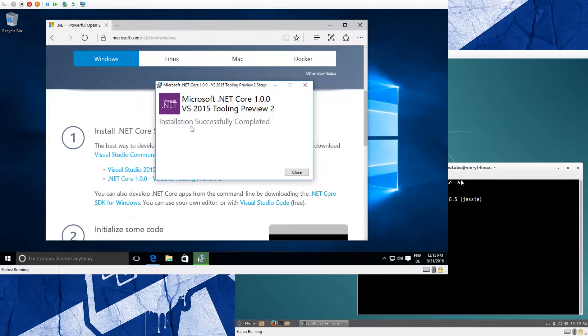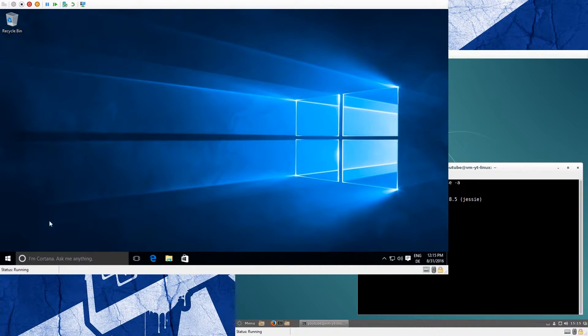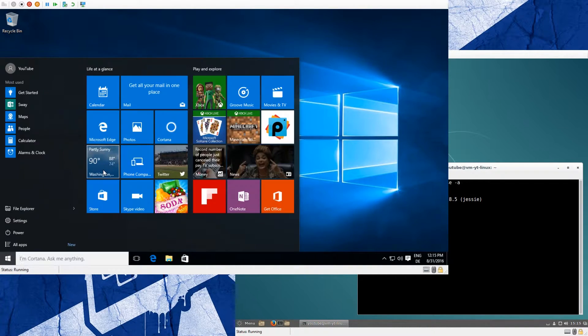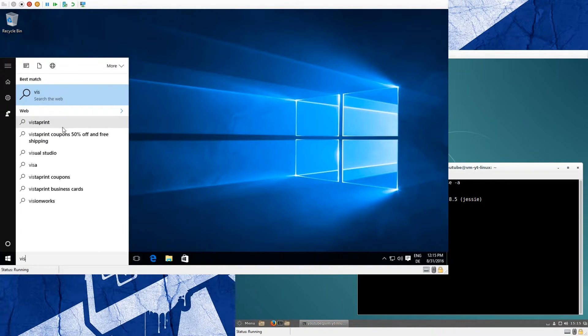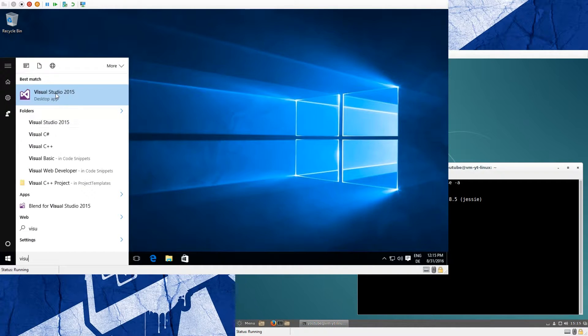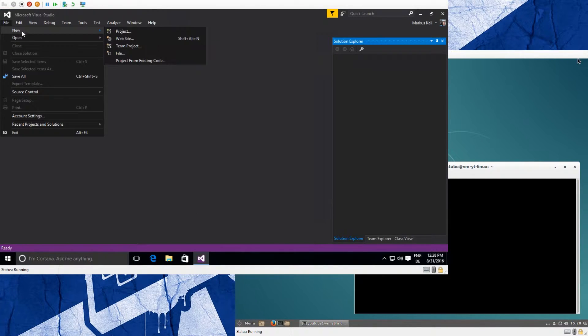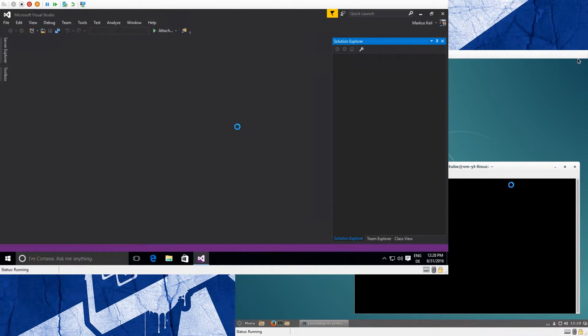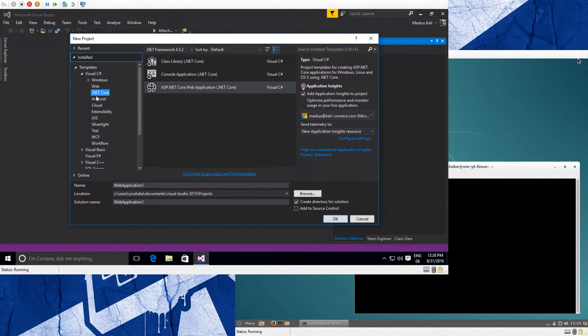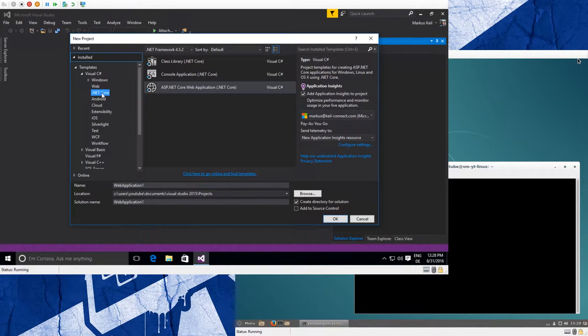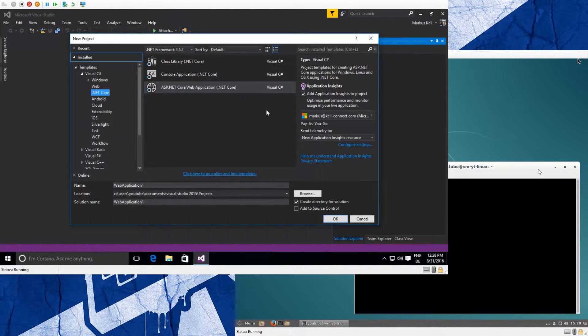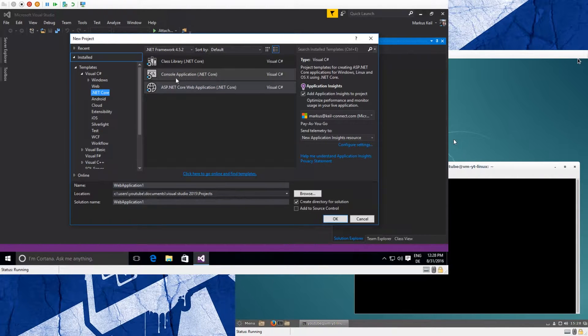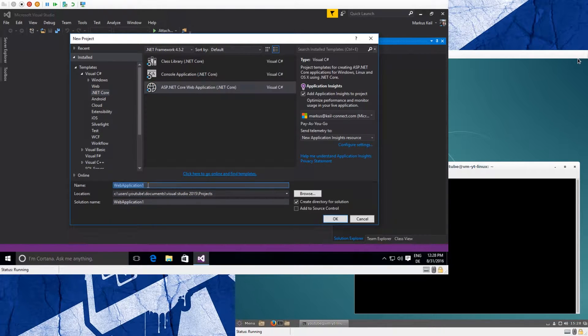After the installation is complete, we click Close, close the browser window, and start Visual Studio again. Here it is. We go to File, New Project. And now we see we have new templates under the Visual C# entry named .NET Core. We have three choices: a class library, a console application, or the ASP.NET Core web application. So we choose the web application and give it a name.